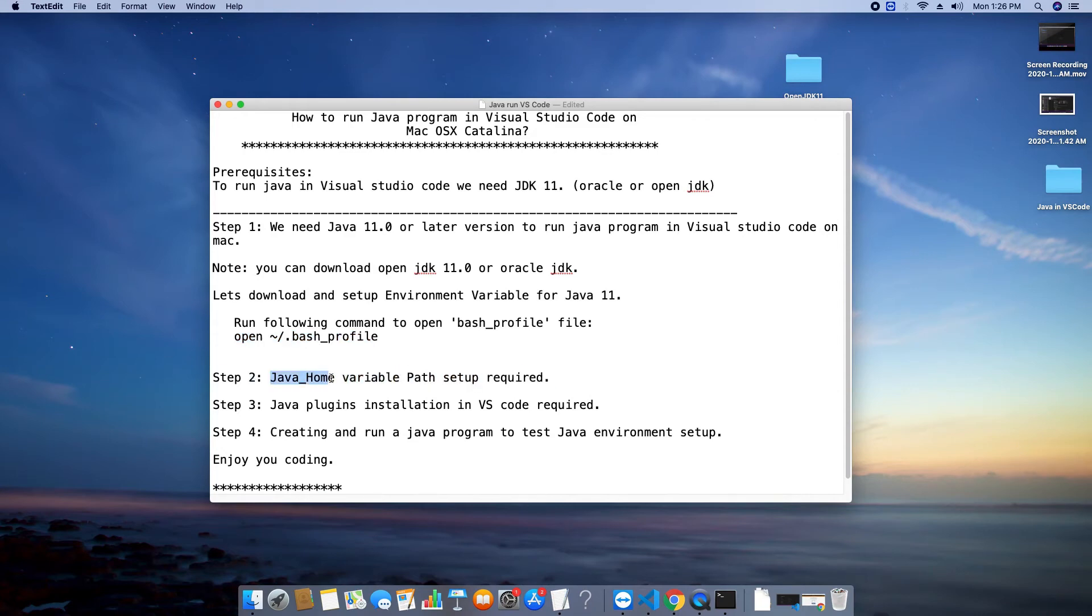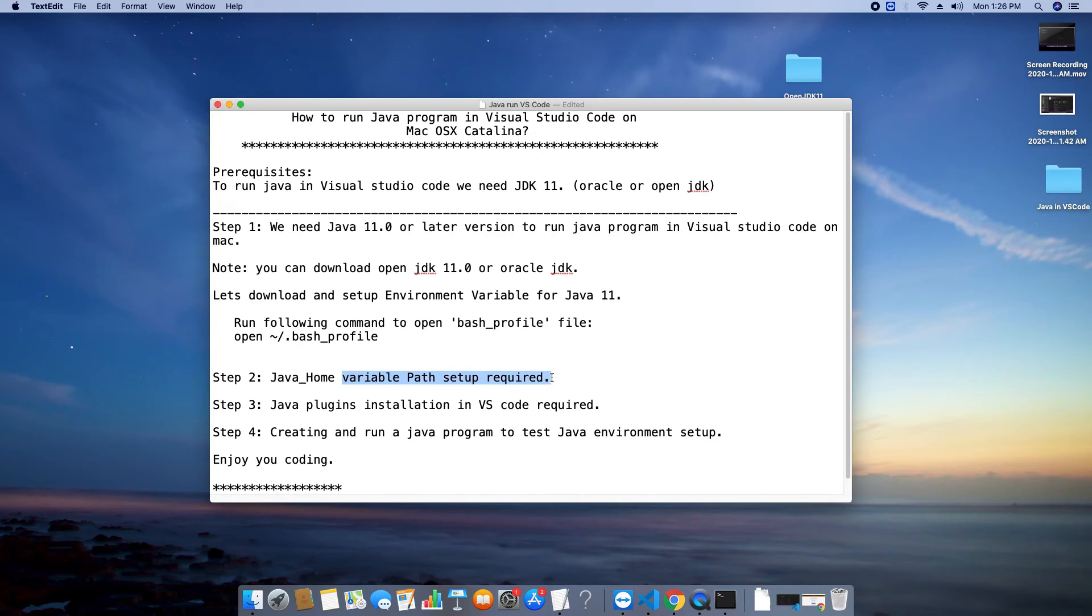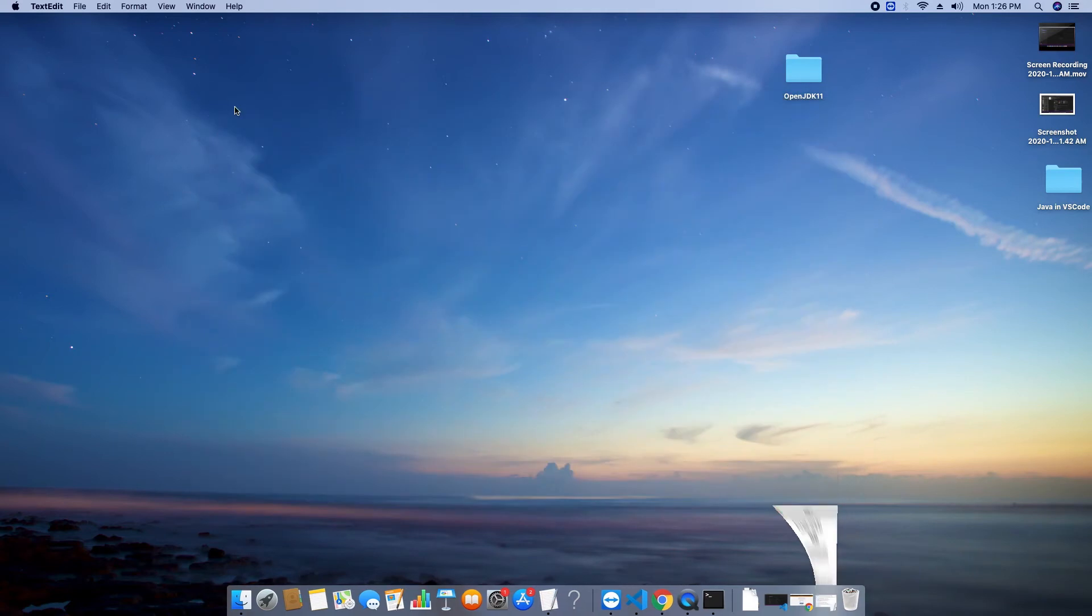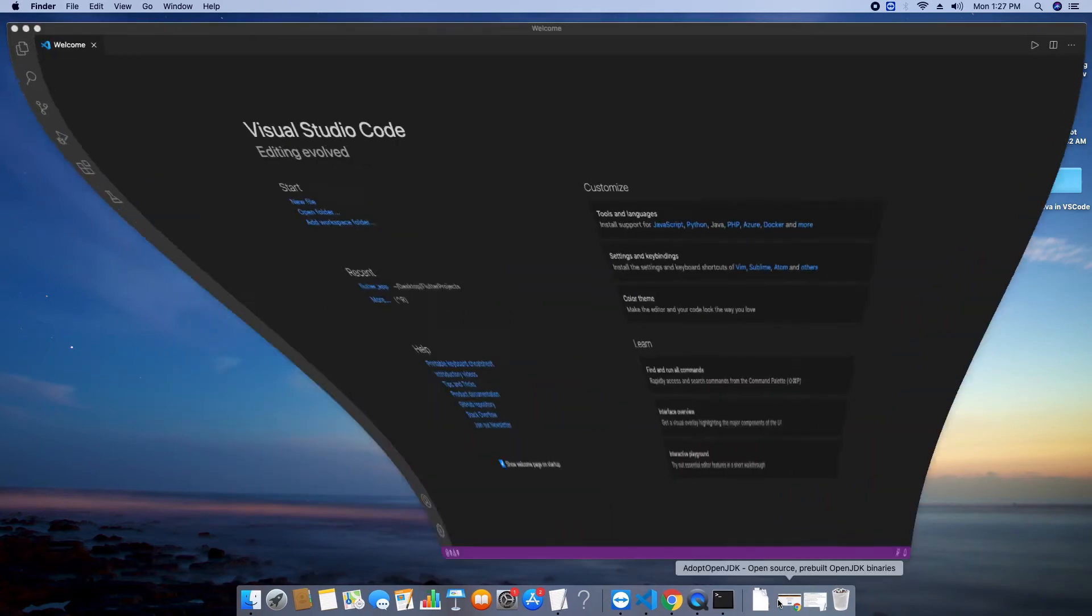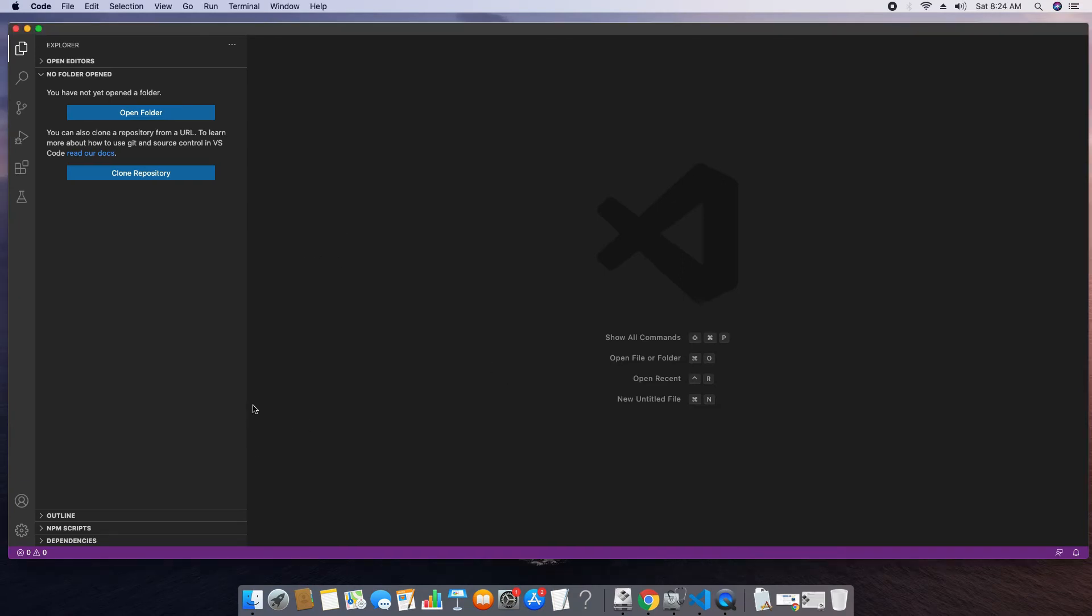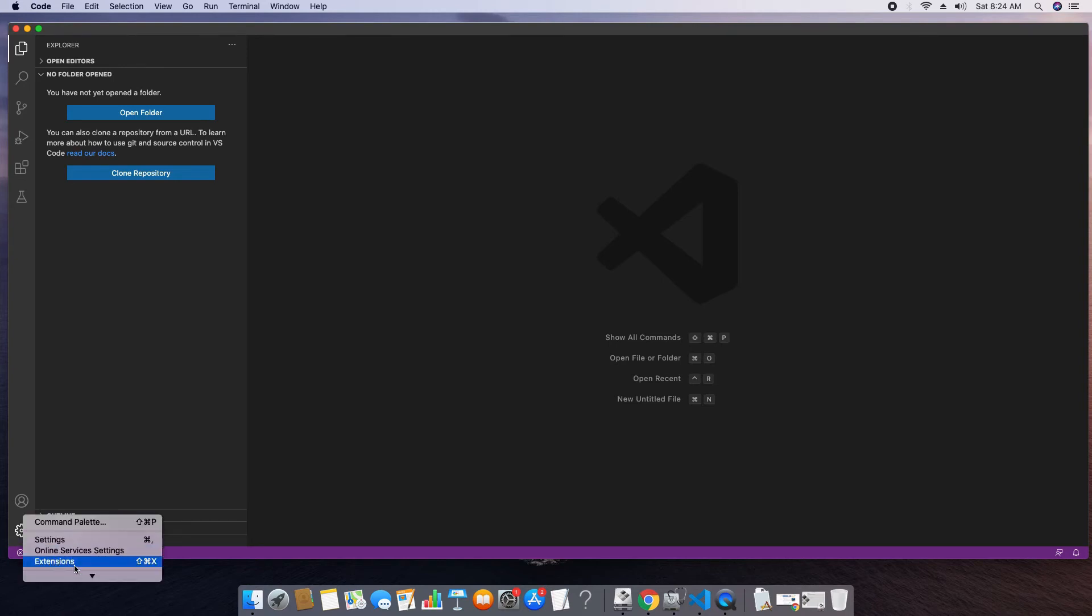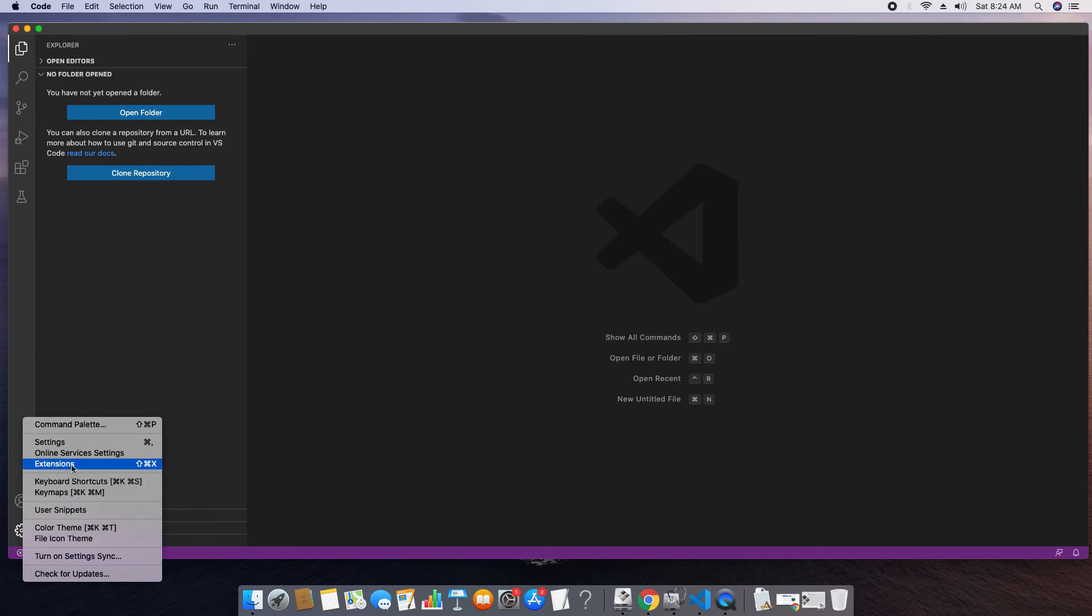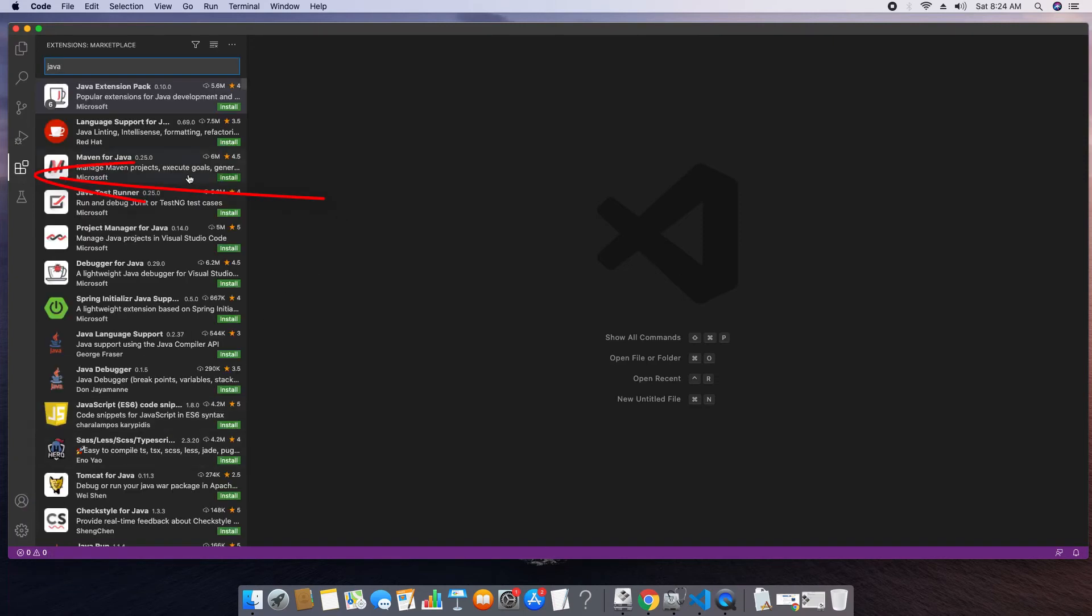Now in step three we need basic java plugins that are required to create a java program inside the visual studio code. These plugins will help us to create java projects or this will help us to run. So this is the visual studio code. Click on this gear icon and click on the extensions. There is one more shortcut on the left hand side. You can click that icon as well. So this window will appear.